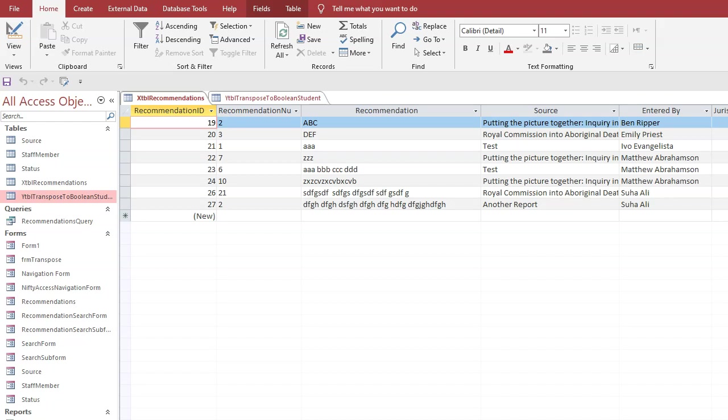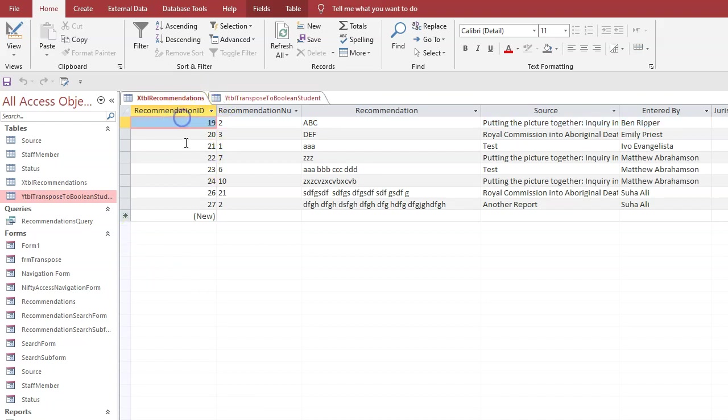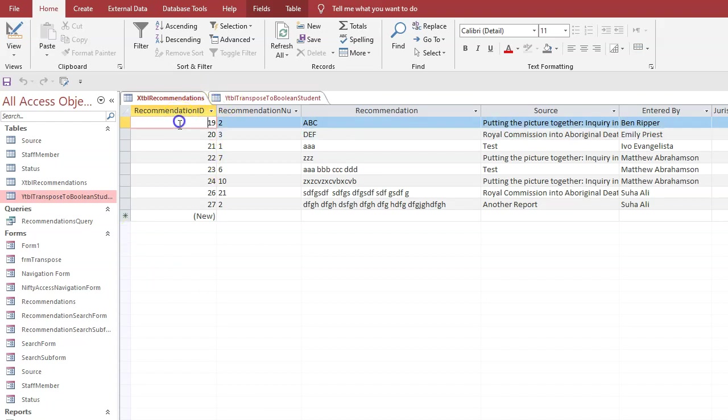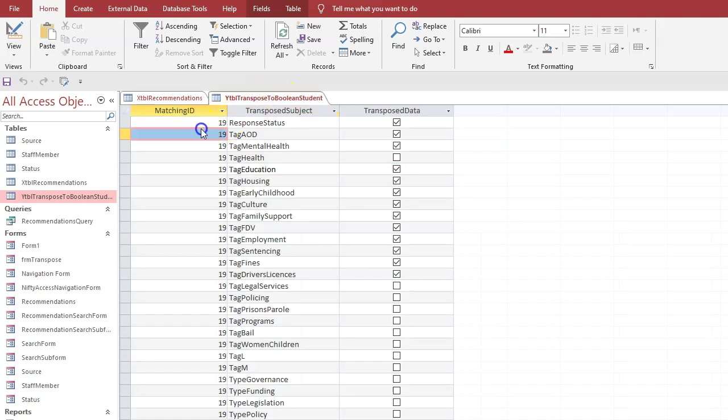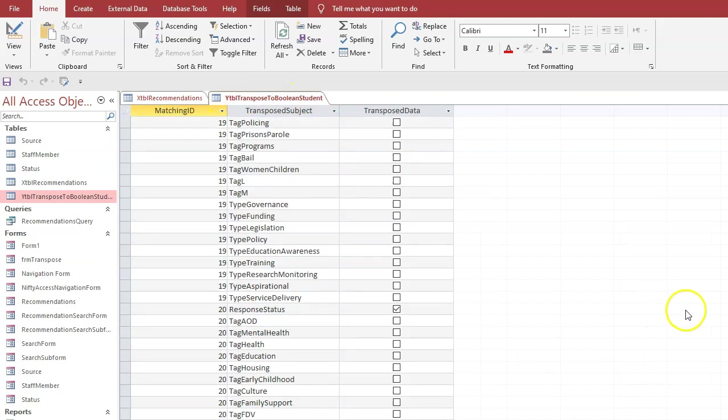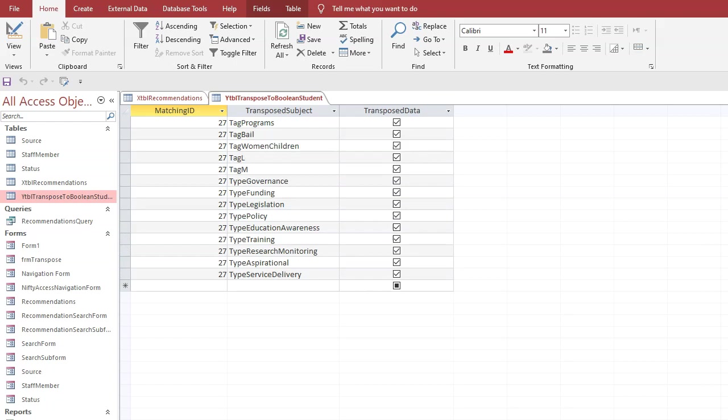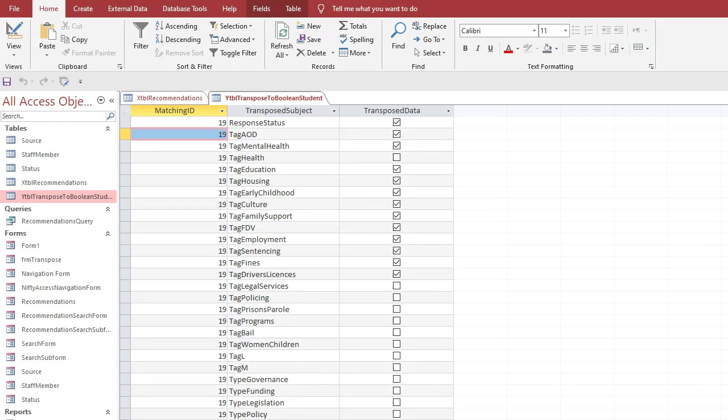Excel in Access from Nifty Access, this is video 2. This was the original table, so note we've got the recommendation ID 19 to 27. If we go into the transposed table, we got 19 to 27.